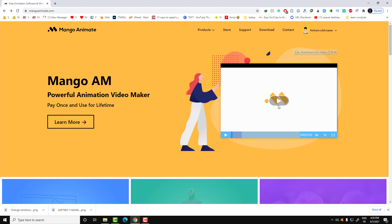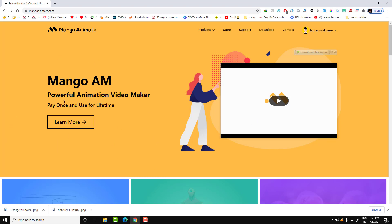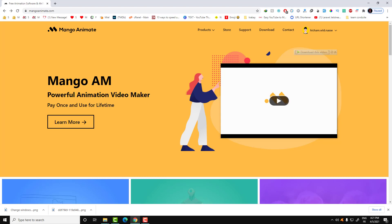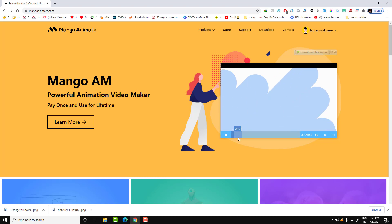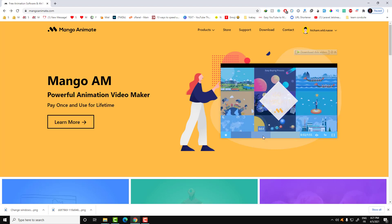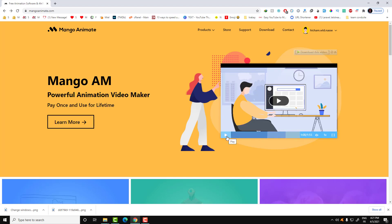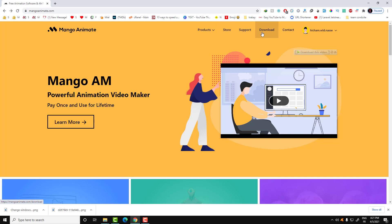There's a lot of software that can do this, but the best software that I prefer personally is Mango Animate. Using this software you can do a lot of things, and the best part is that you can use this software for free within HD quality. If you want higher quality, you can buy this software.